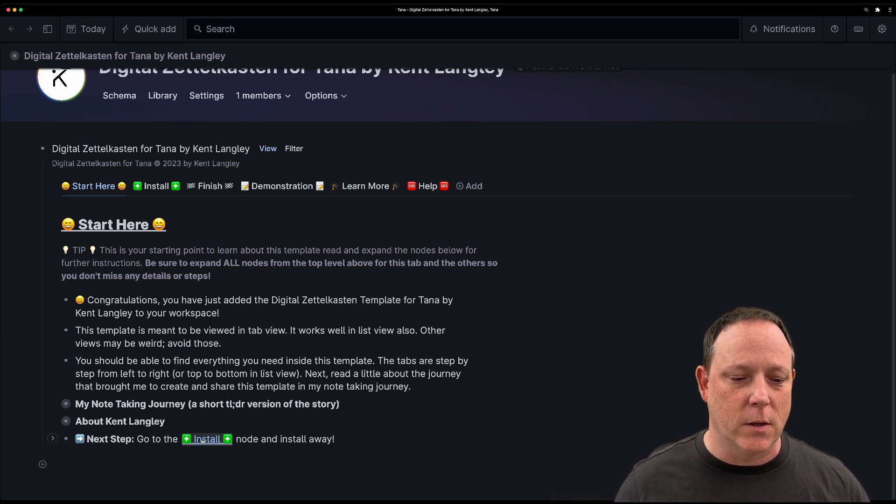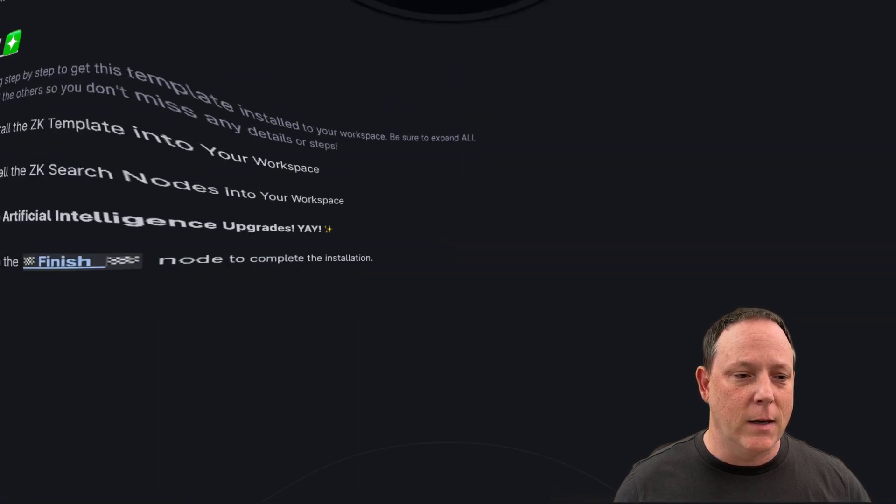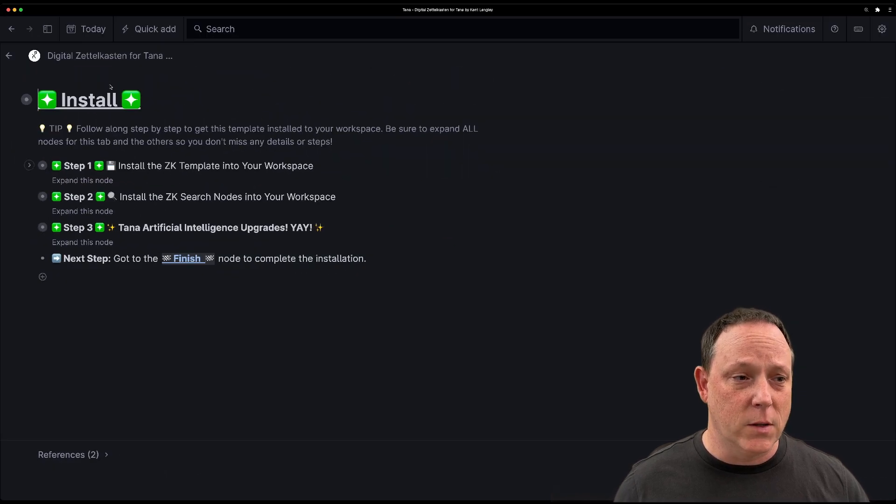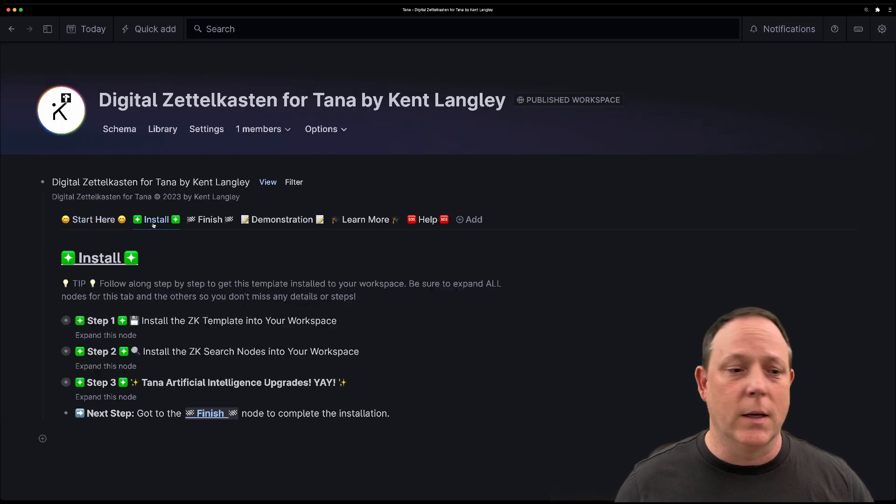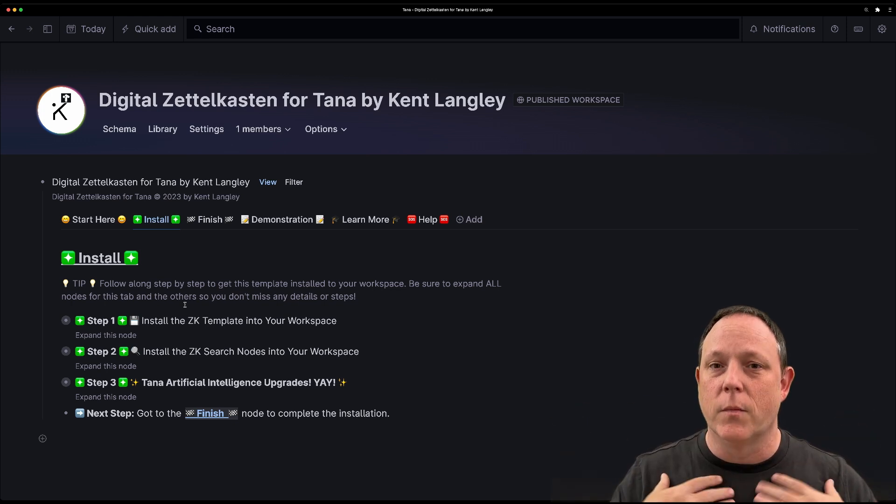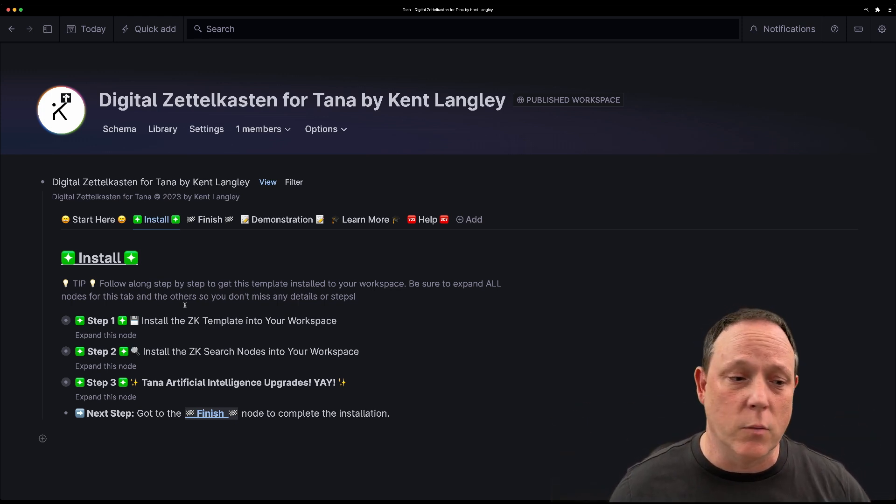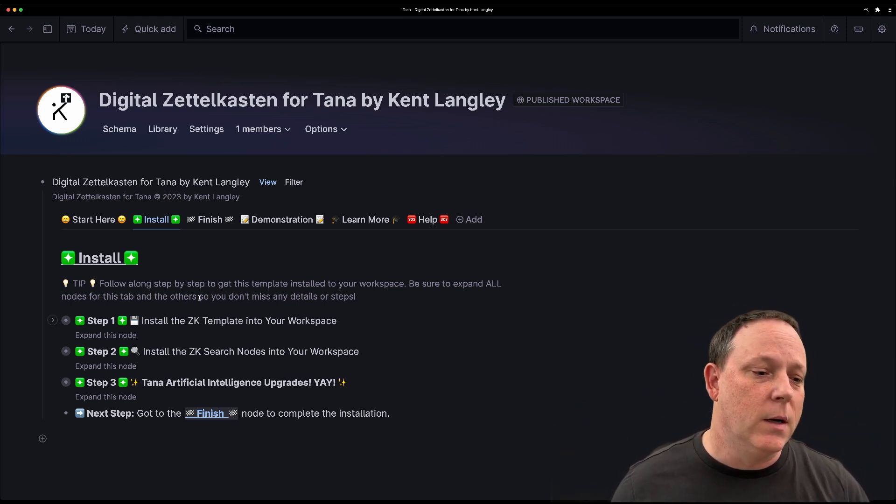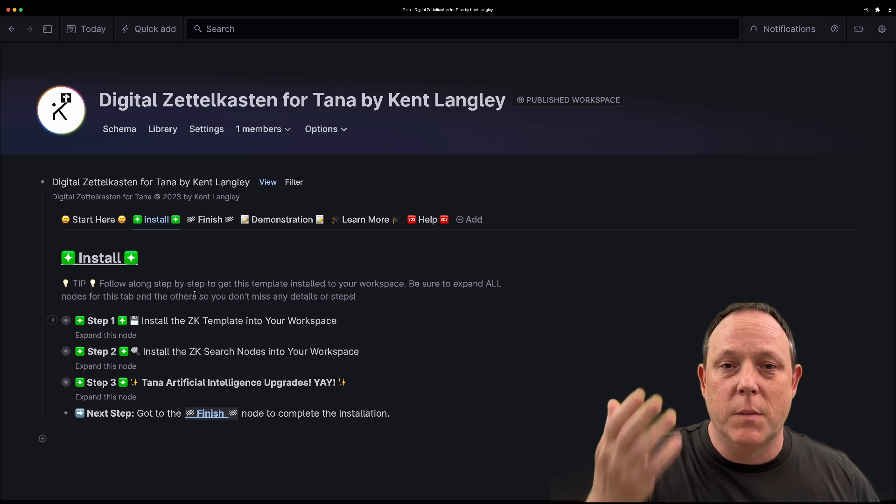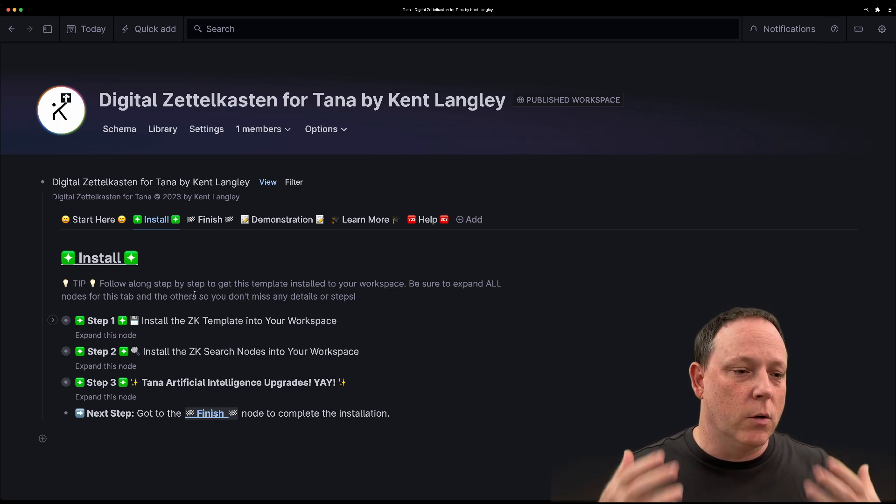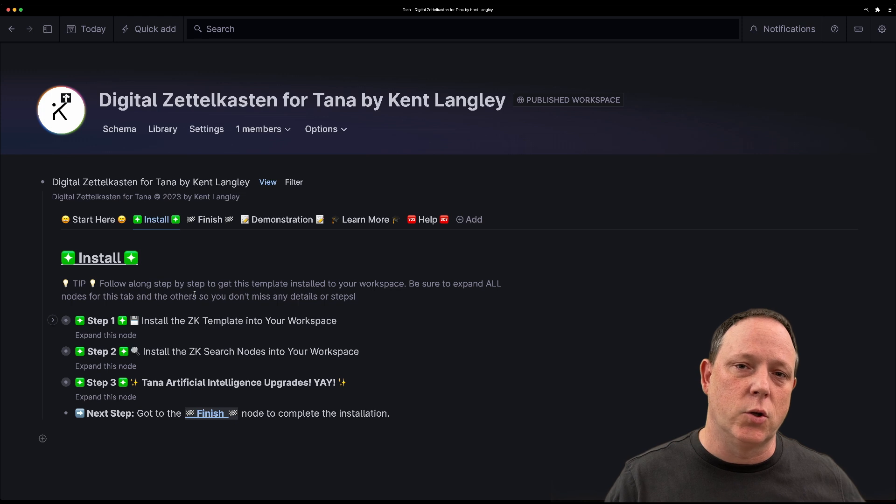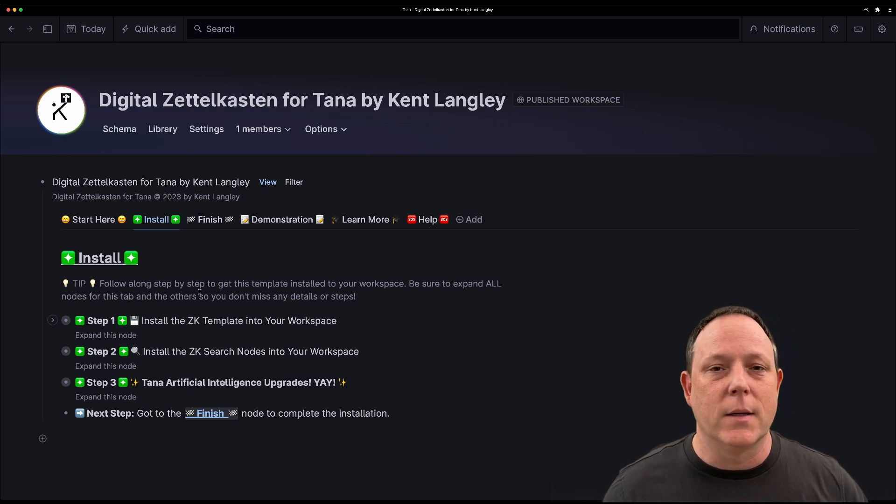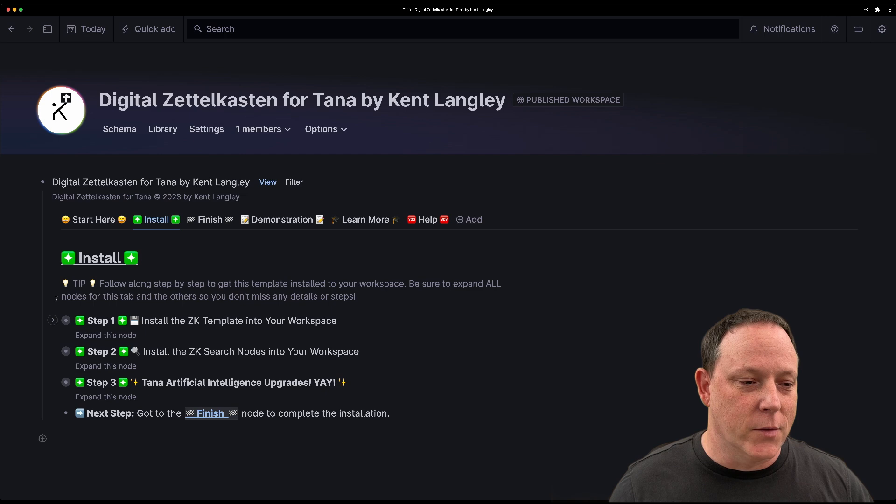And then when you're ready, you just go on to the next step down here. It says next step, go to the install tab. So you can either click that and it'll open up this way, or you can click install and keep the tab view. This is my preference, but both of them work just fine. Now this is the meat of what you're going to be doing.